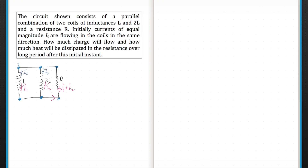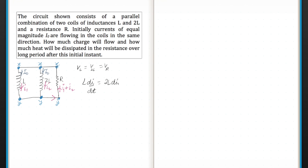If these points are at potential x and the other end at potential y, then V across inductor L, V across inductor 2L, and V across R are all equal. So we can write the equation: L dI1/dt = 2L dI2/dt = −(I1 + I2)·R.